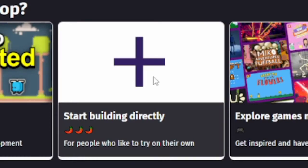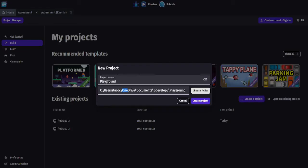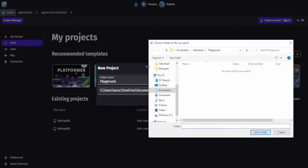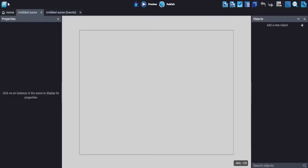Create a new project or open your playground project. If you create a new project, make a new folder and name it Playground.